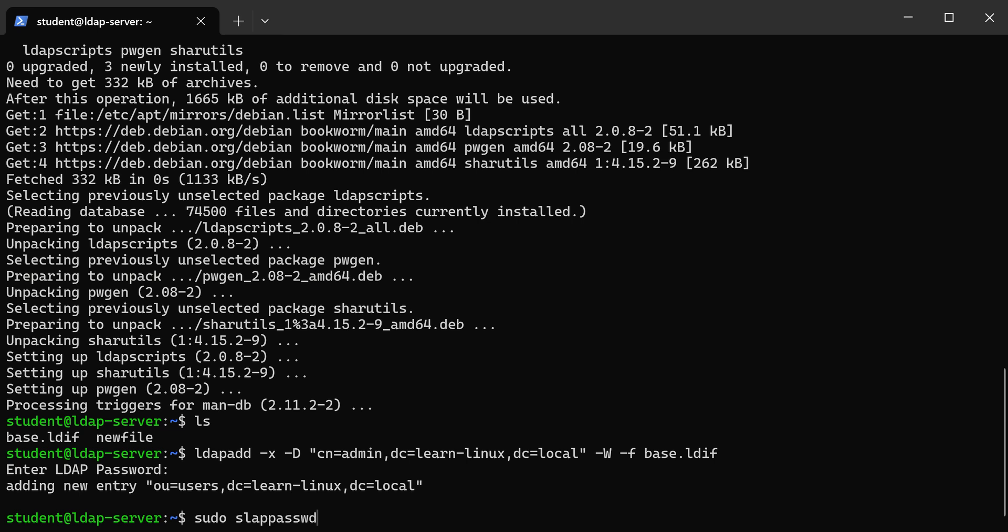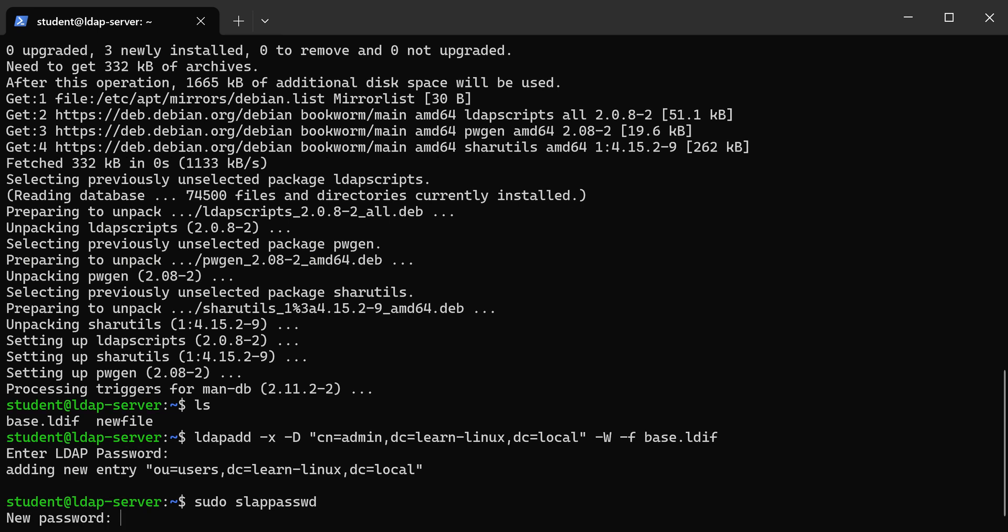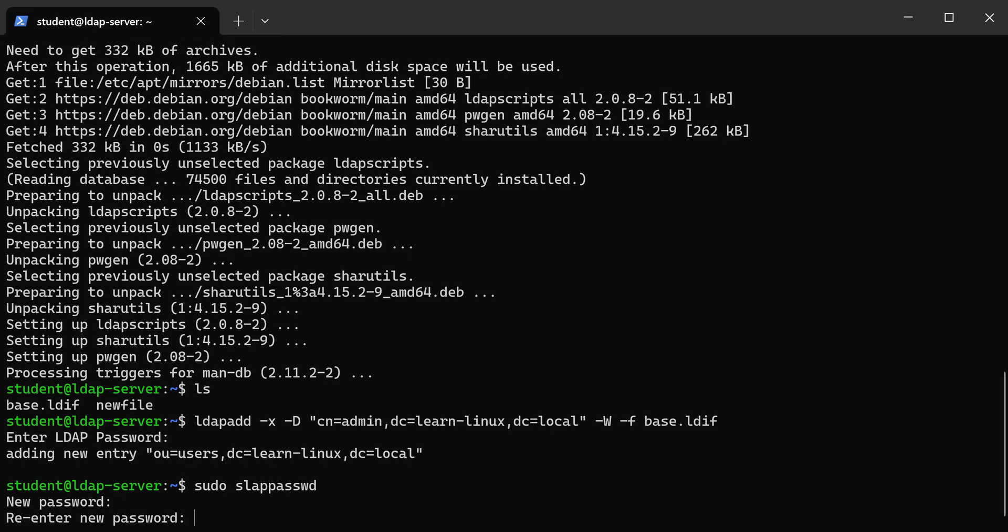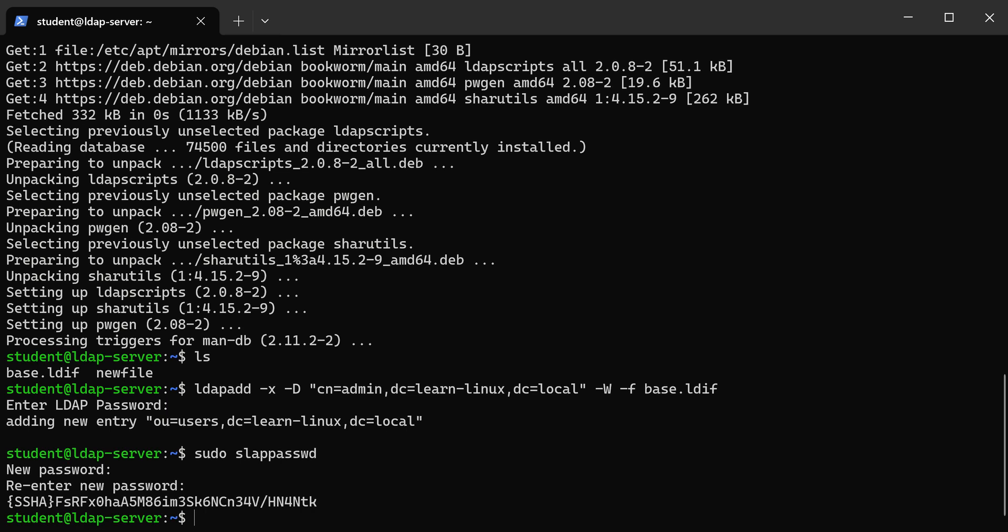I'm just going to run this and use the same password that I used for my admin. Doesn't really matter. All right, so then it creates this password hash.